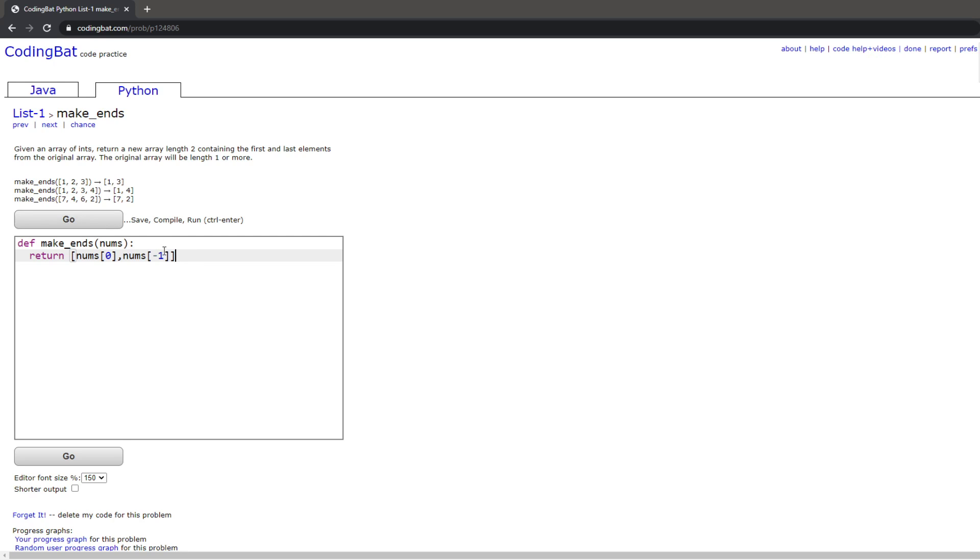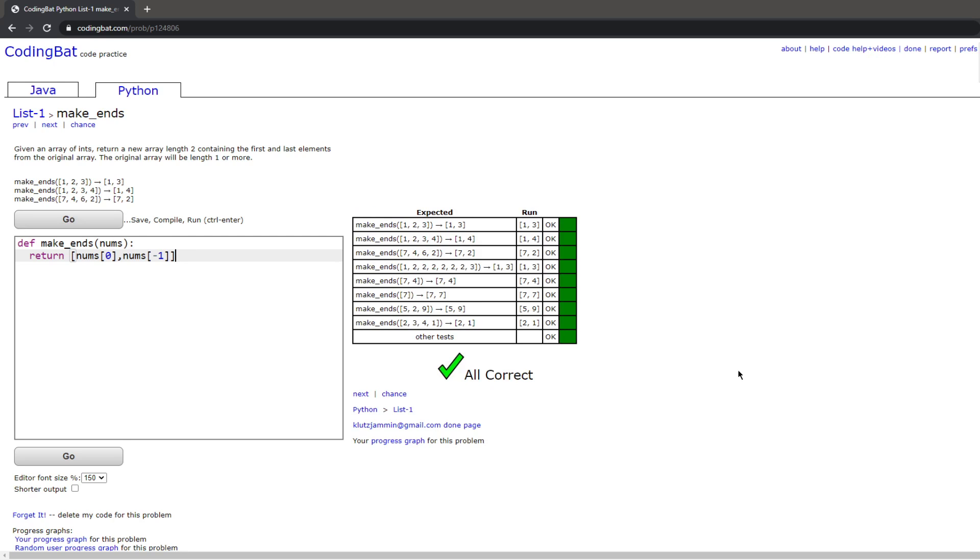This will give you the last element of the array as well, and this should give you all the right answers. Thank you for watching.